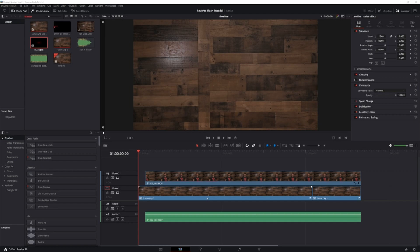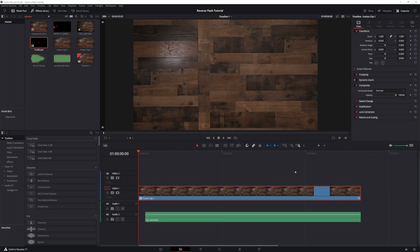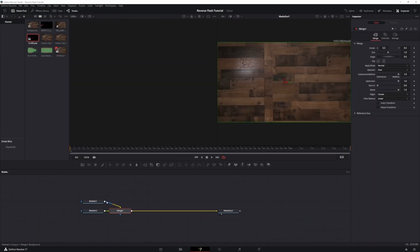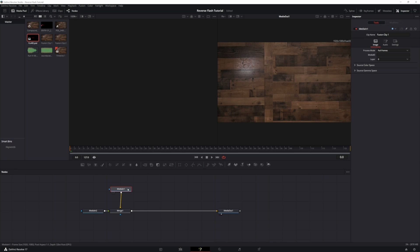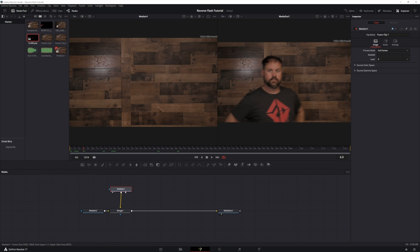Now that we're in DaVinci Resolve and you have your footage — you've shot your scene and have a clean plate — bring it in. Go ahead and highlight, right-click, fusion comp, and head over to Fusion. Now that we're in Fusion, make sure you know which one your background is. Go ahead and rename it — let's name this one 'background'.